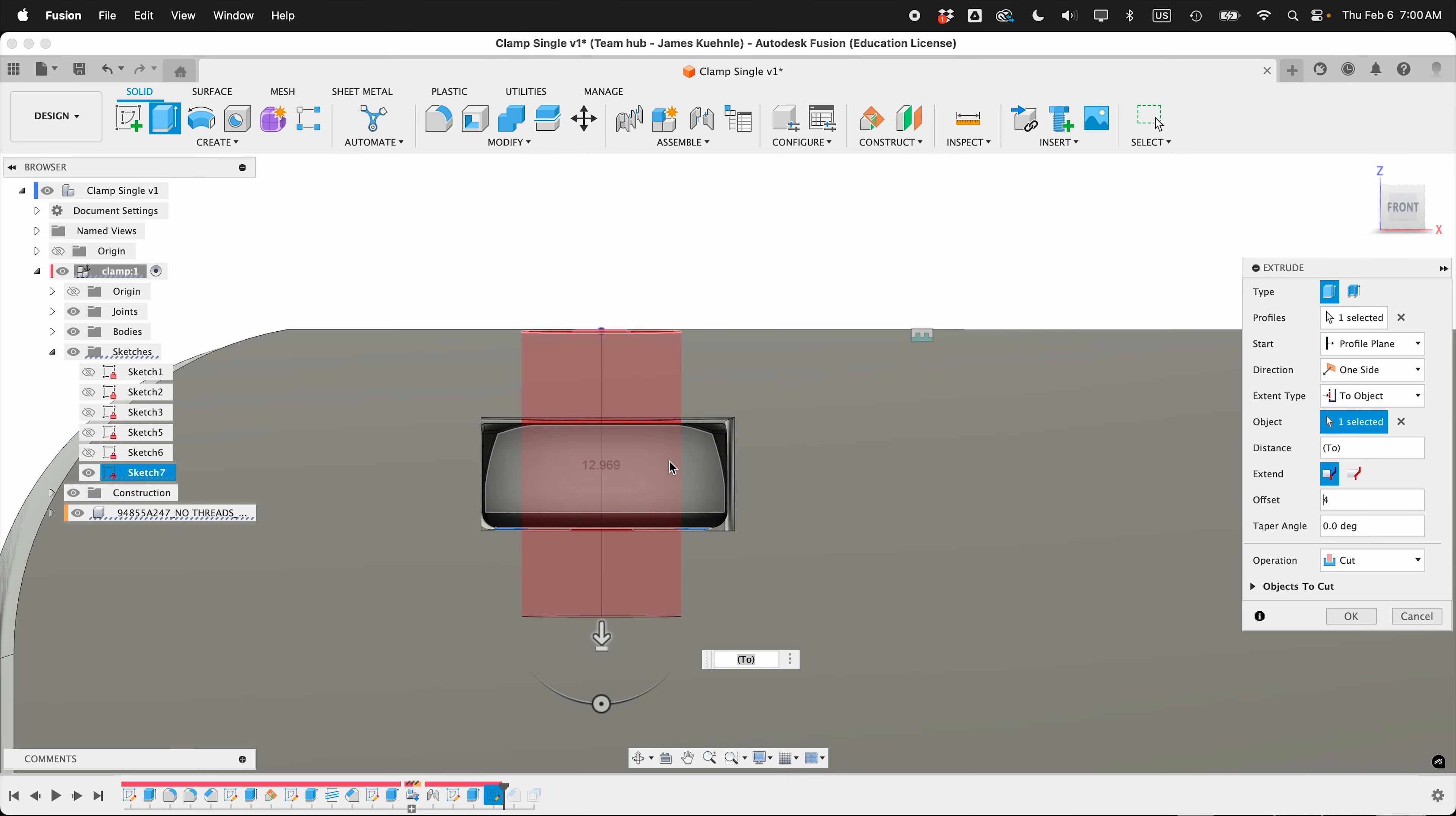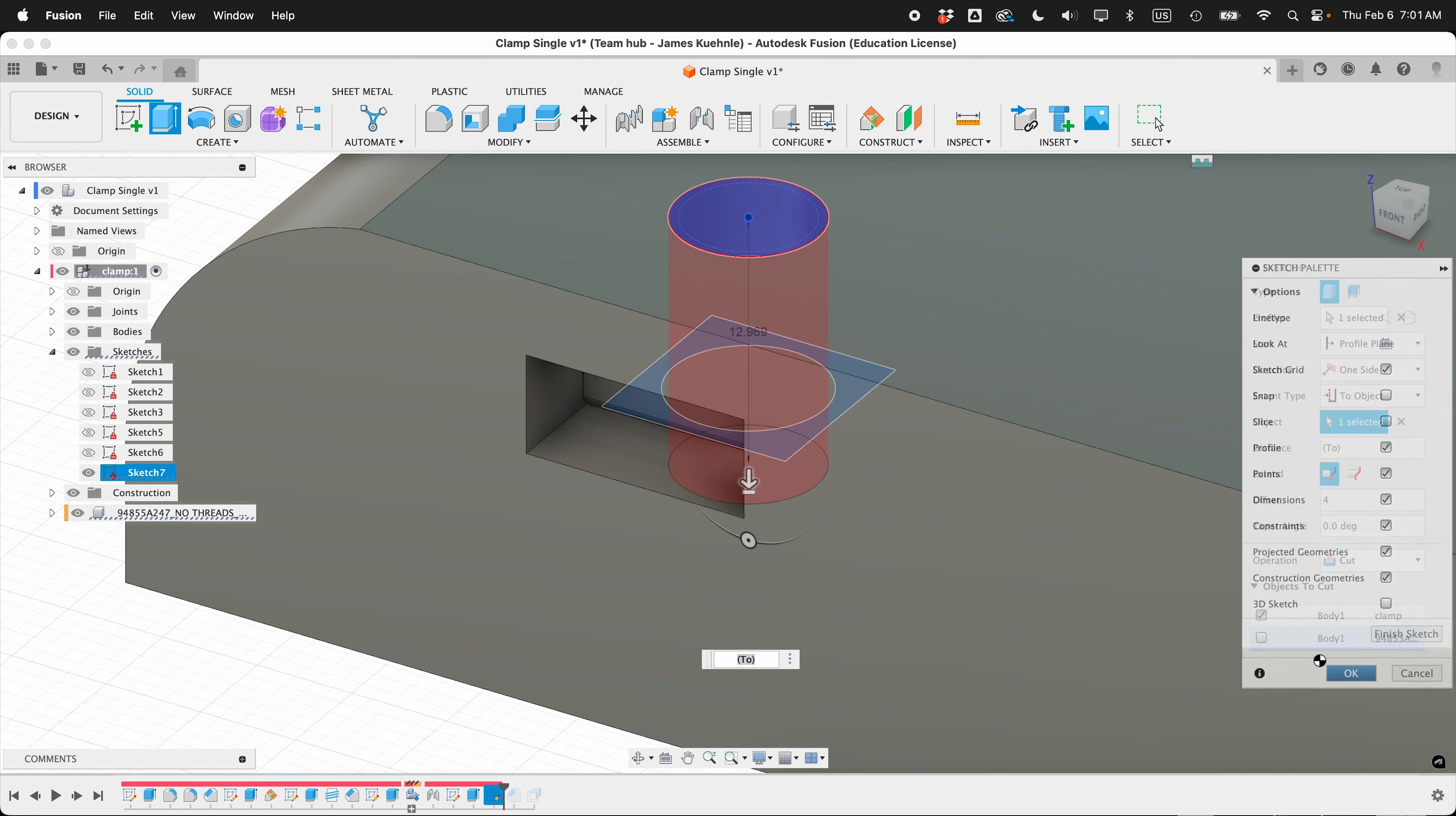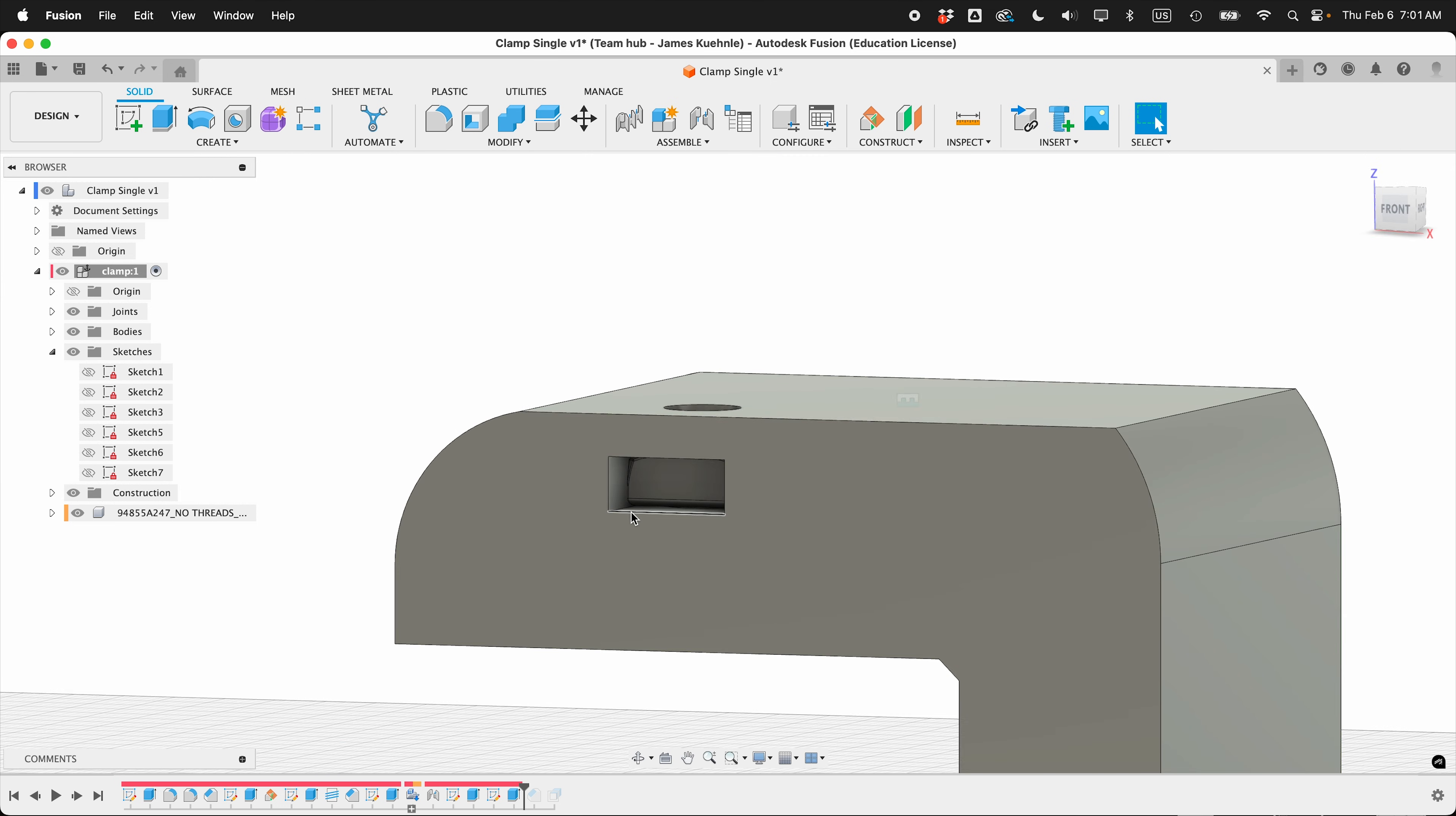Depending on which direction you click on your profile, that can be different. So this gives us a little bit of place for the bolt to go through. And then I'll press OK. But I don't want to do that yet because the objects to cut are going to be the body of the nut and the clamp. So just the clamp, and press OK. So now we should have a nice place to slide in our nut.